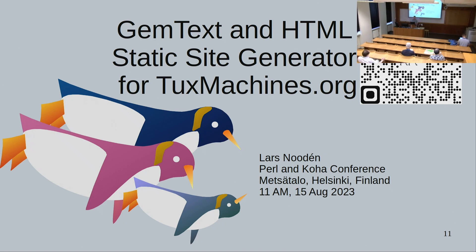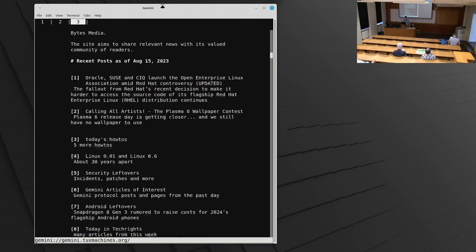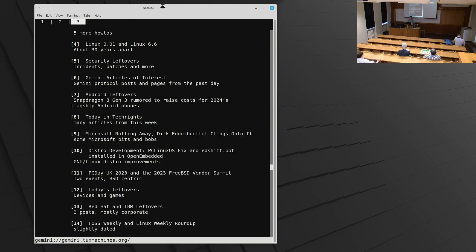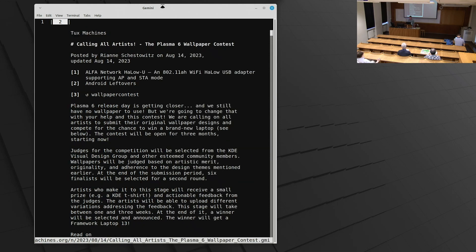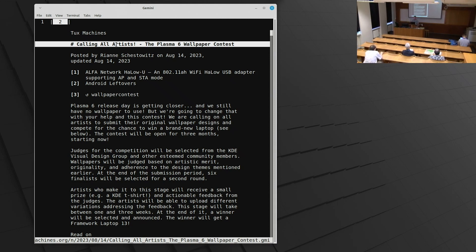He shows what the site looks like in the Amphora Gemini client. It's pretty simple — one of the nice things about Gemini is that it's just information with no visual bling. A sample article shows the title and other information. With Gemini you just have three levels of heading, some block quotes, and links. Nice and simple.